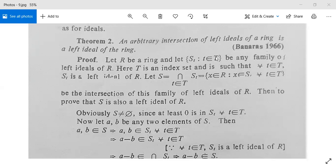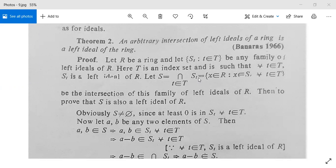Capital T is the index set — it can be a set of integers, natural numbers, and so on. For example, T could be {1, 2, 3, 4, 5, ...}. We have that for all small t in capital T, S_t is a left ideal of R. Let capital S equal the intersection of S_t over all t in capital T. This S consists of all x in R such that x belongs to S_t for all small t in capital T.